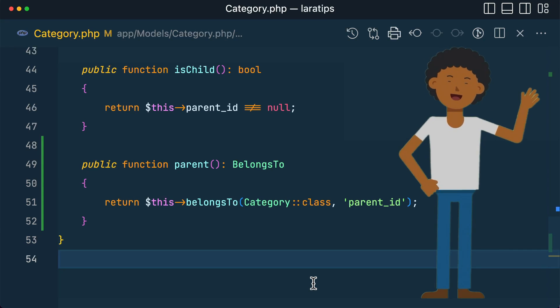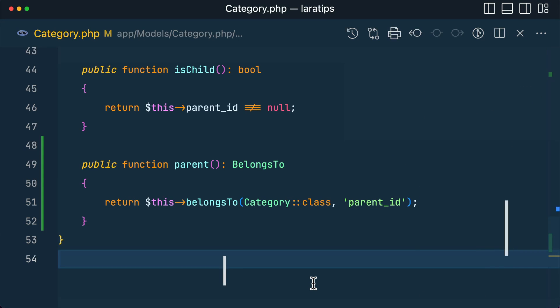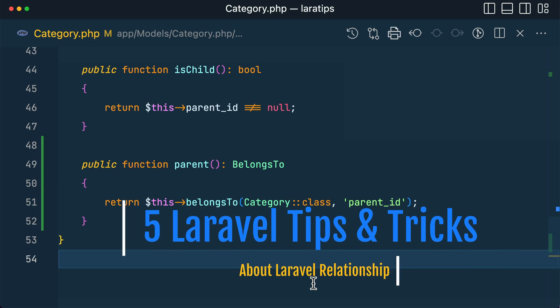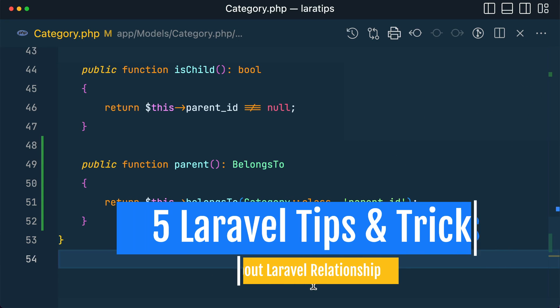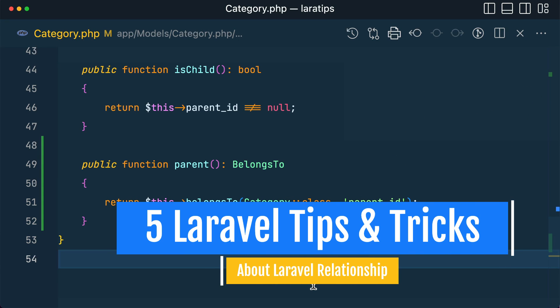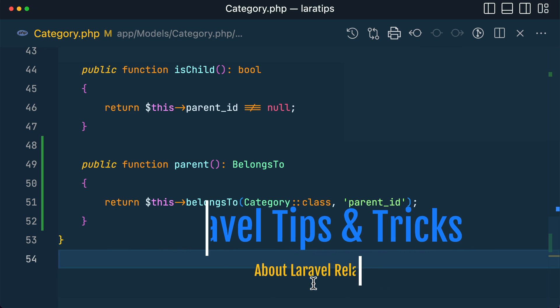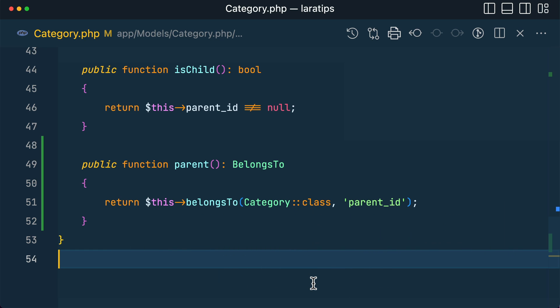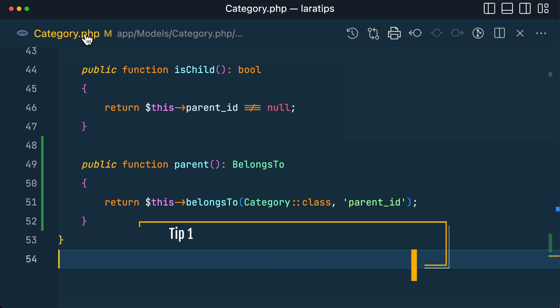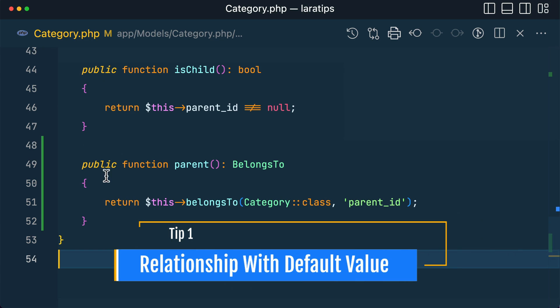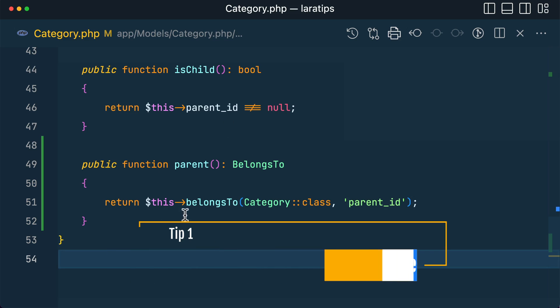Welcome to Lara Tips. In today's video I will be showing you five tips about Laravel relationships that you might not know about. Let's get started.